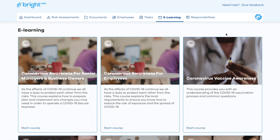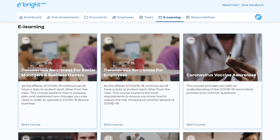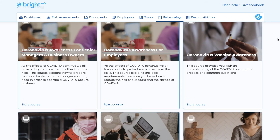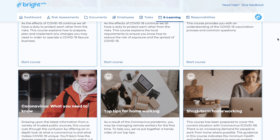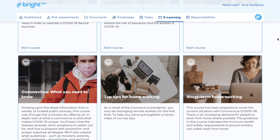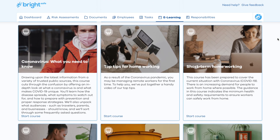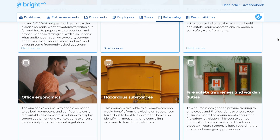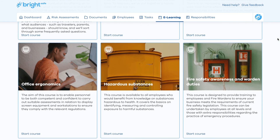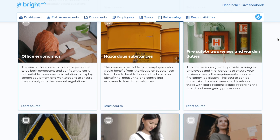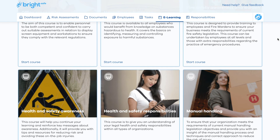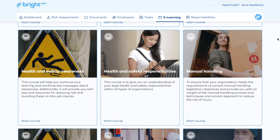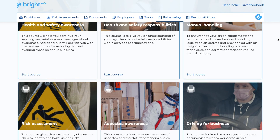Another key aspect of BrightSafe is the collection of e-learning courses available for all users in the system. Courses are continually being added and updated. This library includes awareness courses for topics such as health and safety, working at heights, and first aid.